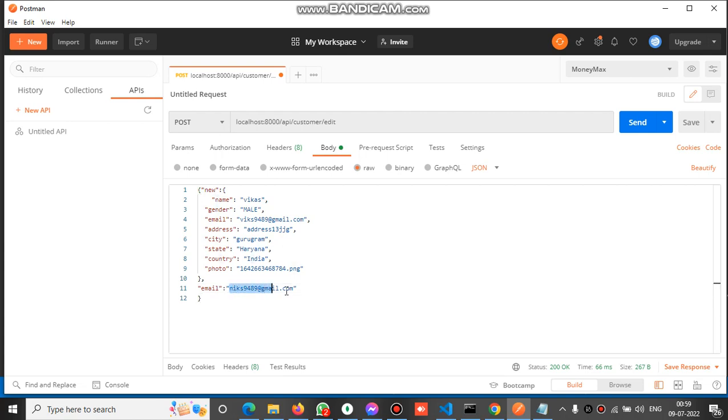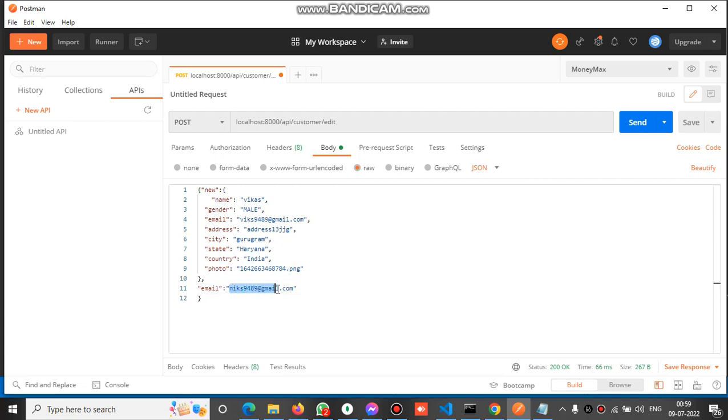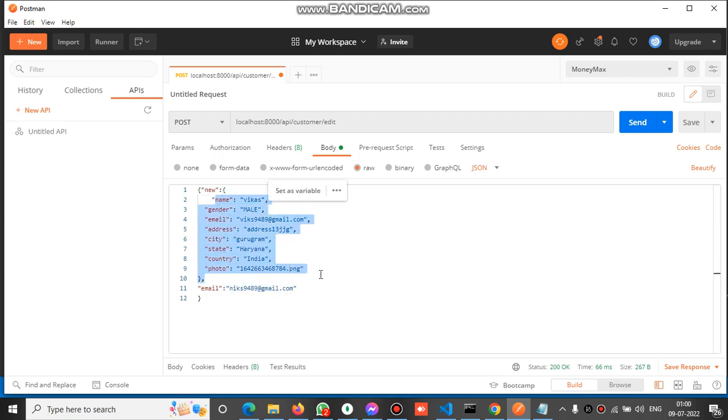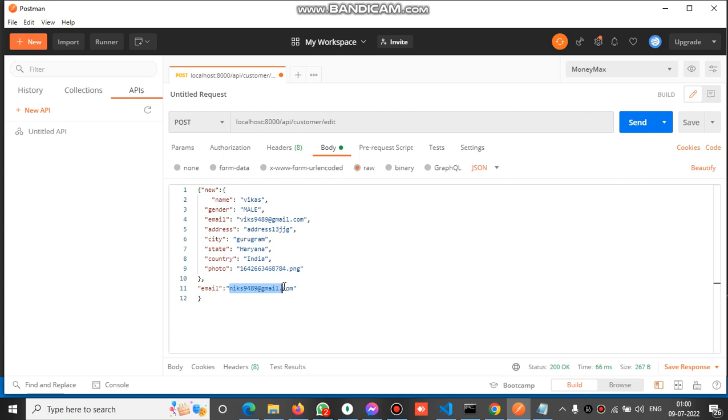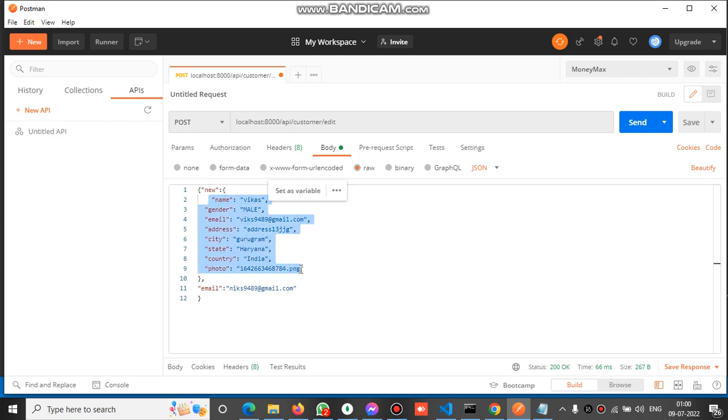The API will find this email of a particular document in MongoDB. If any document is found with this email, it will replace that document with this one. This email will be used to find the document with this email ID, and if found, the document will be replaced by this object. Now let's run this.